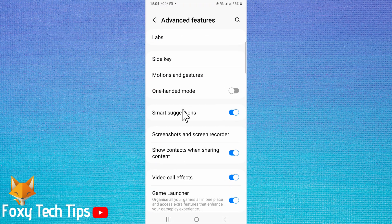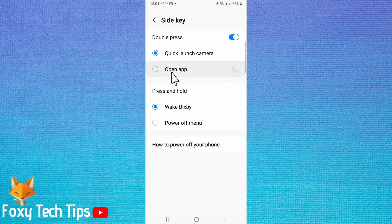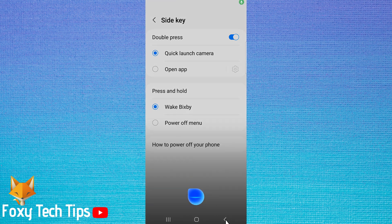In advanced features, tap side key. By default, the press and hold of the side key will be set to wake Bixby, which can be very annoying if you want to turn off your phone.